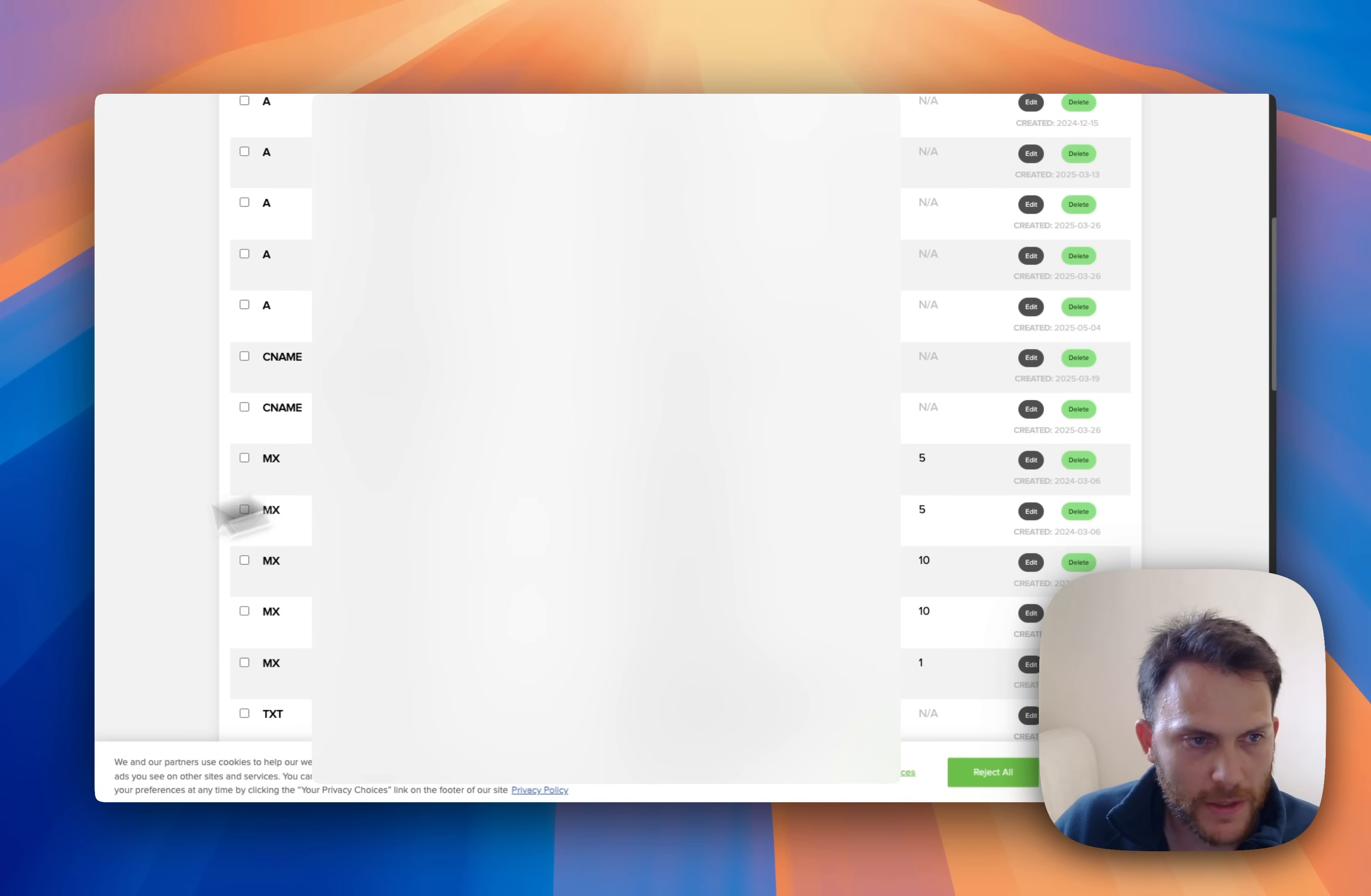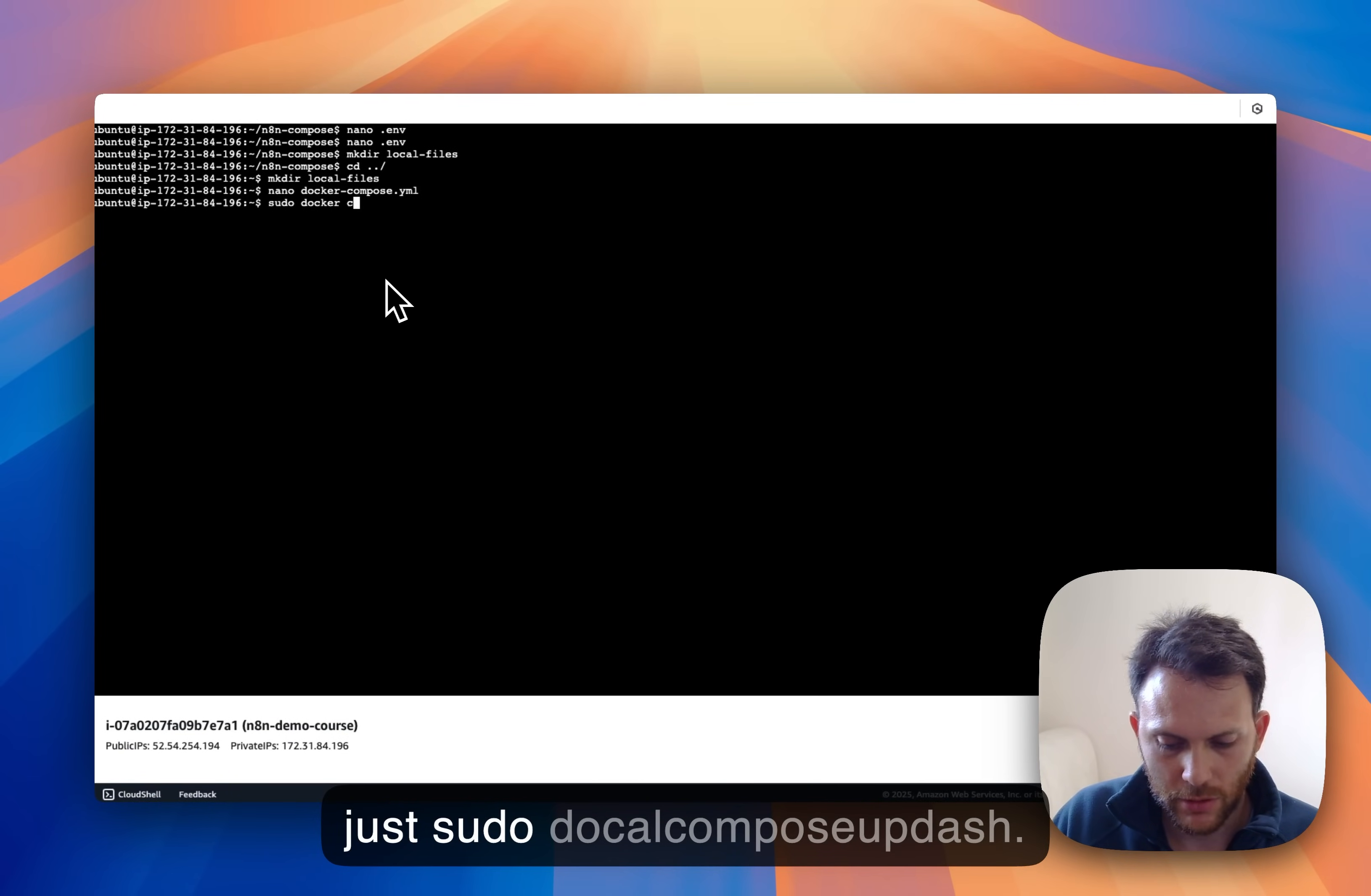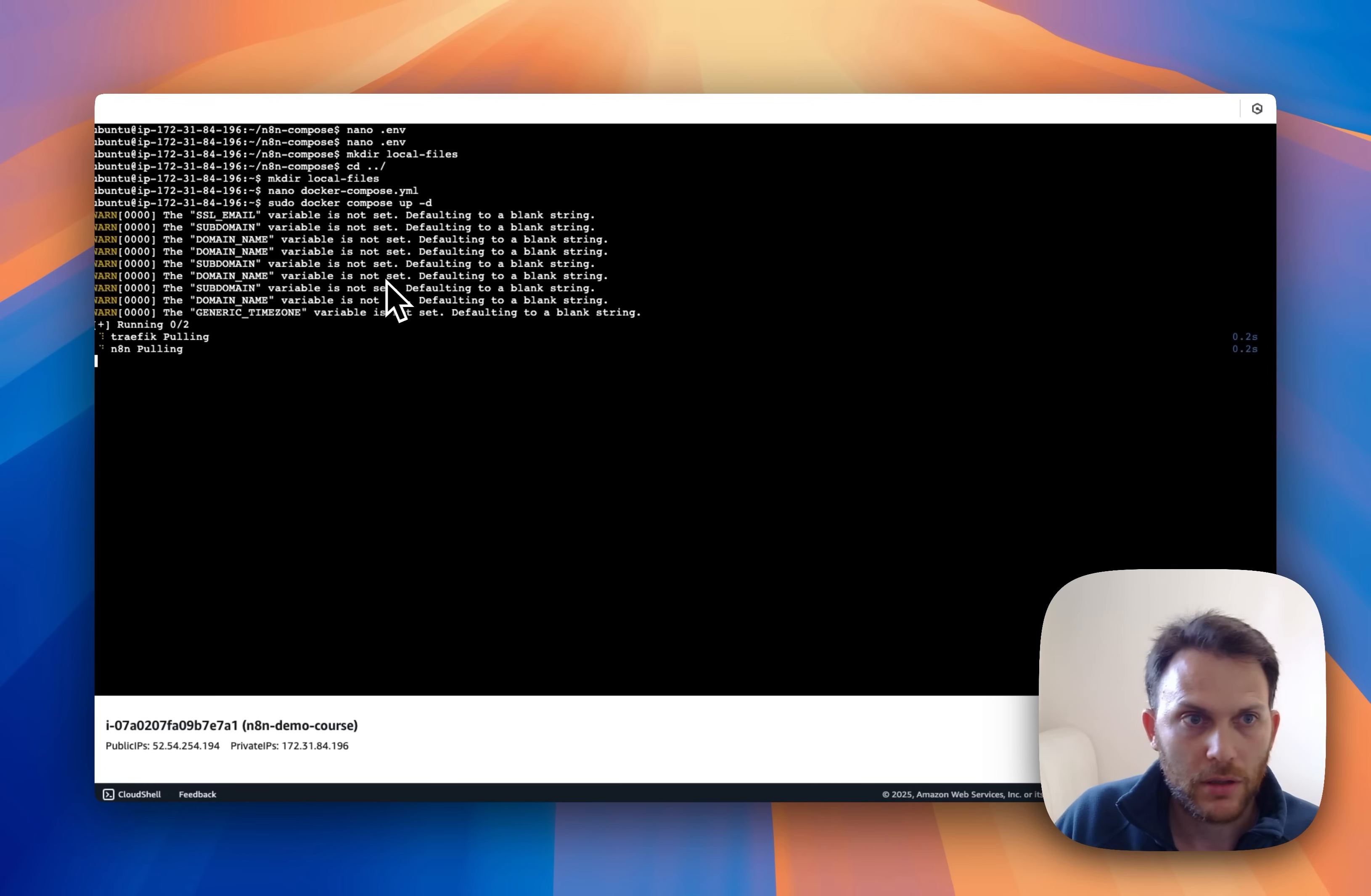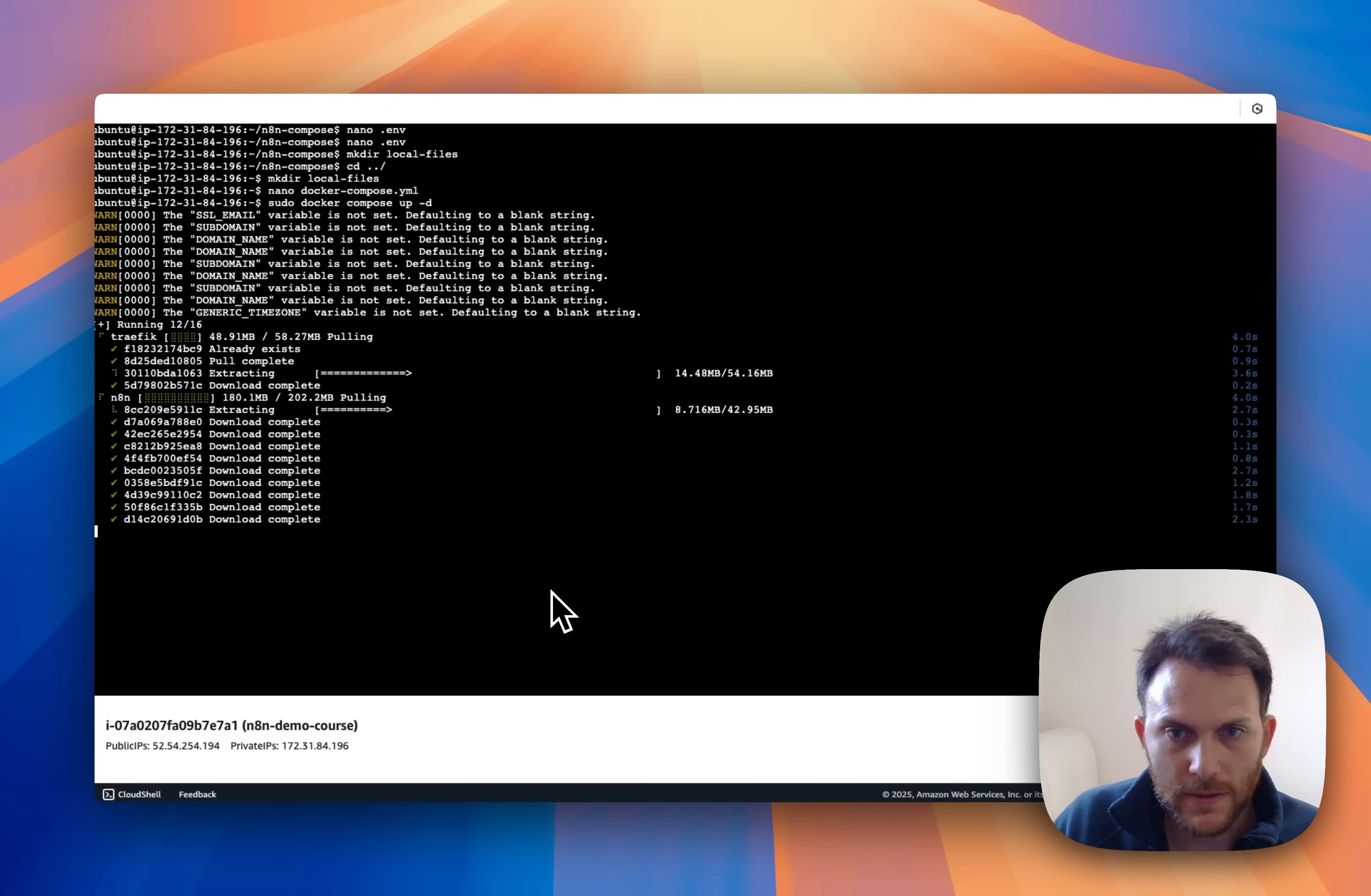Okay, it's here so we are ready to just build the docker compose. So now just sudo docker compose up -d. And it's building the instance, it can take a few seconds. Okay, and now it is done.